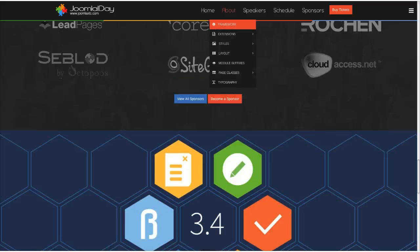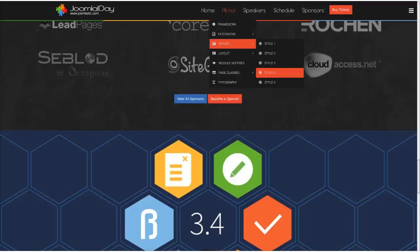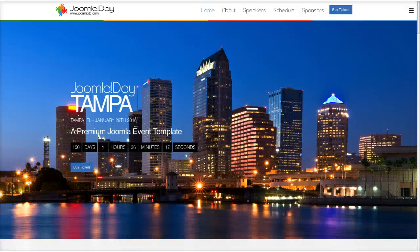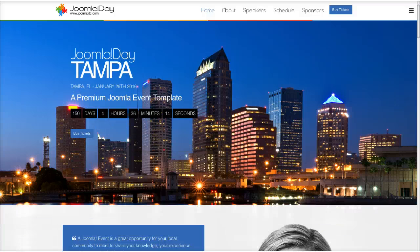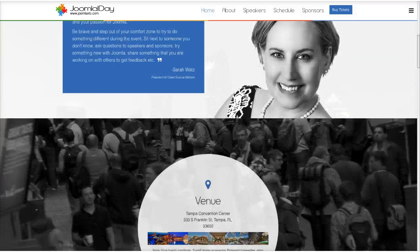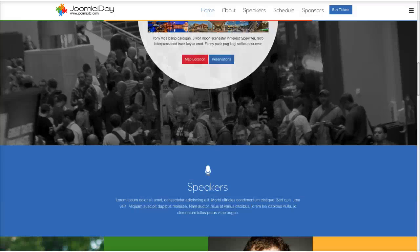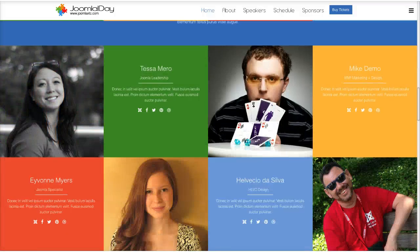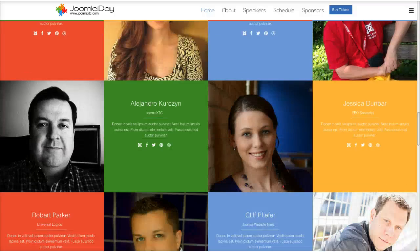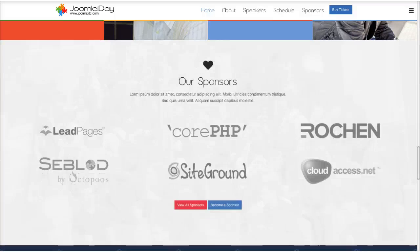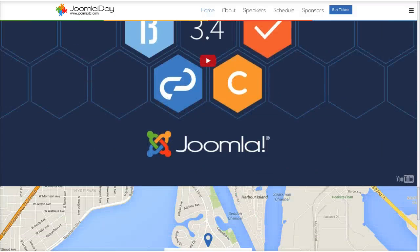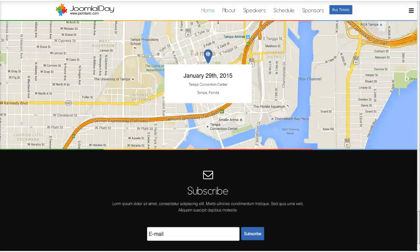Our final style is style 5, which is a blue style, but we switched out the image with a picture of Tampa. We made the venue images circular, used blue and the Joomla colors throughout, and the same styling carries through to the bottom.